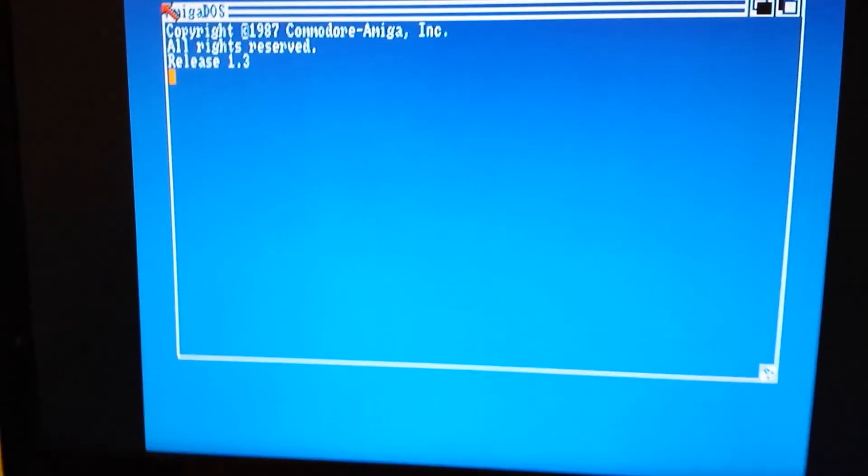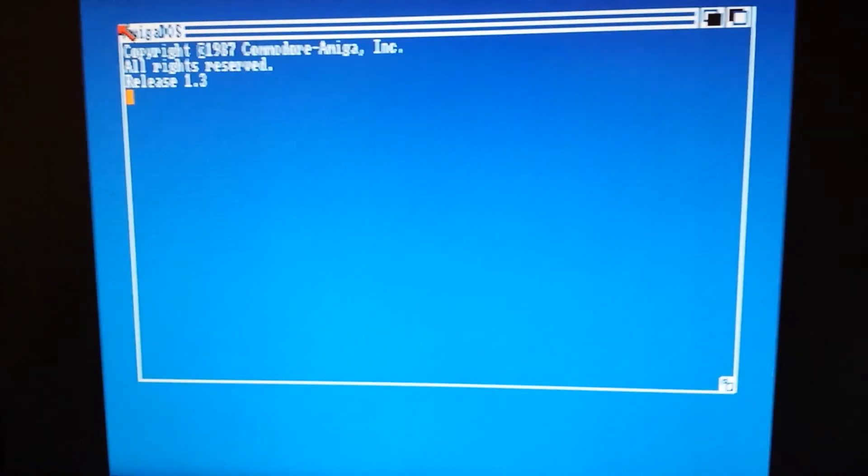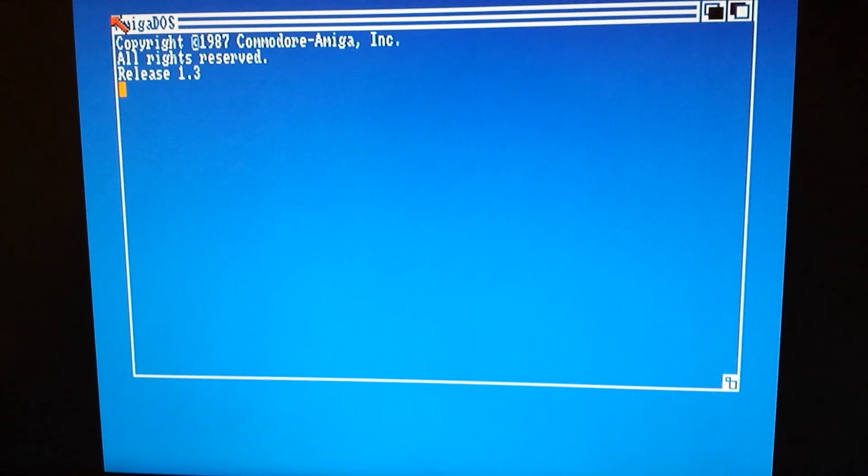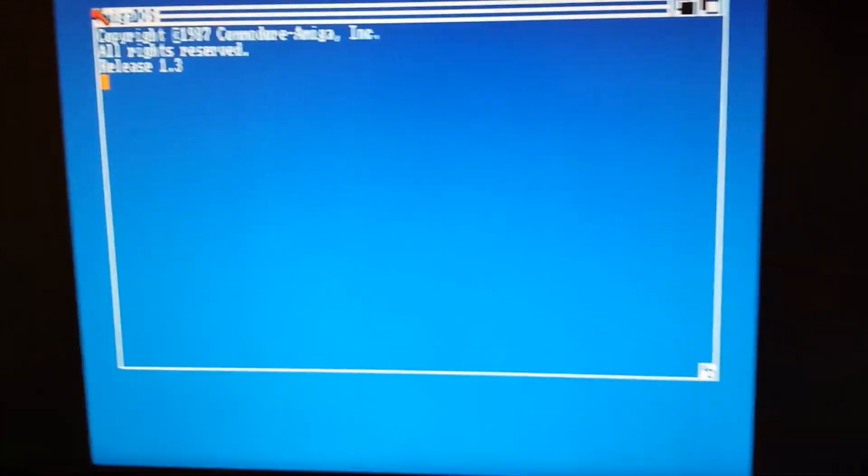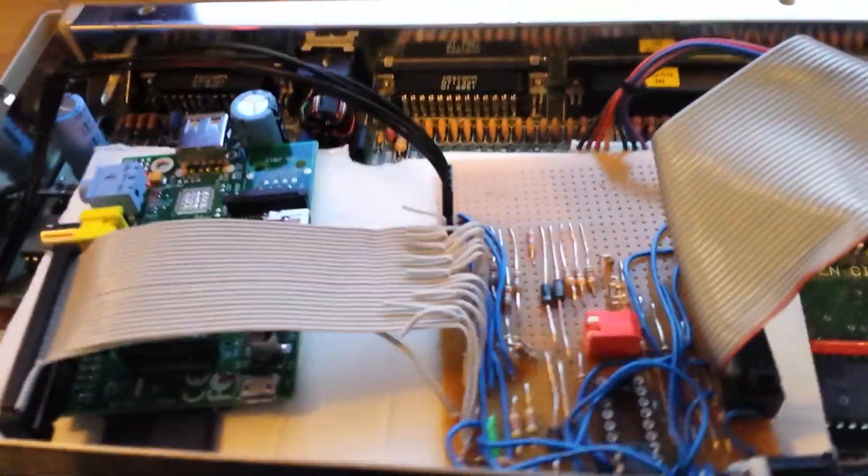So as you can see we've got activity showing there. Sorry for the poor quality images coming off my mobile phone. So it's a bog standard Amiga 500, no hard disk, no nothing. The floppy disk drive isn't even connected. The only disk input is coming from this Raspberry Pi.